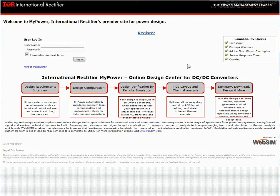Welcome to MyPower, International Rectifier's Power Design Site. In this video, we will provide an overview of the basic features and functionality of IR's SuperBuck Online Design Center.